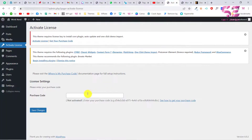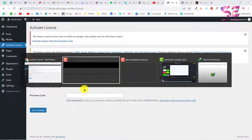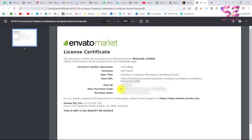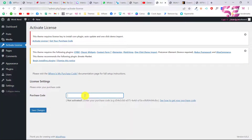Remember, we downloaded the license file earlier. Open that file and copy the purchase code — you'll see it labeled as Item Purchase Code. Paste it into the field and click Save Changes.